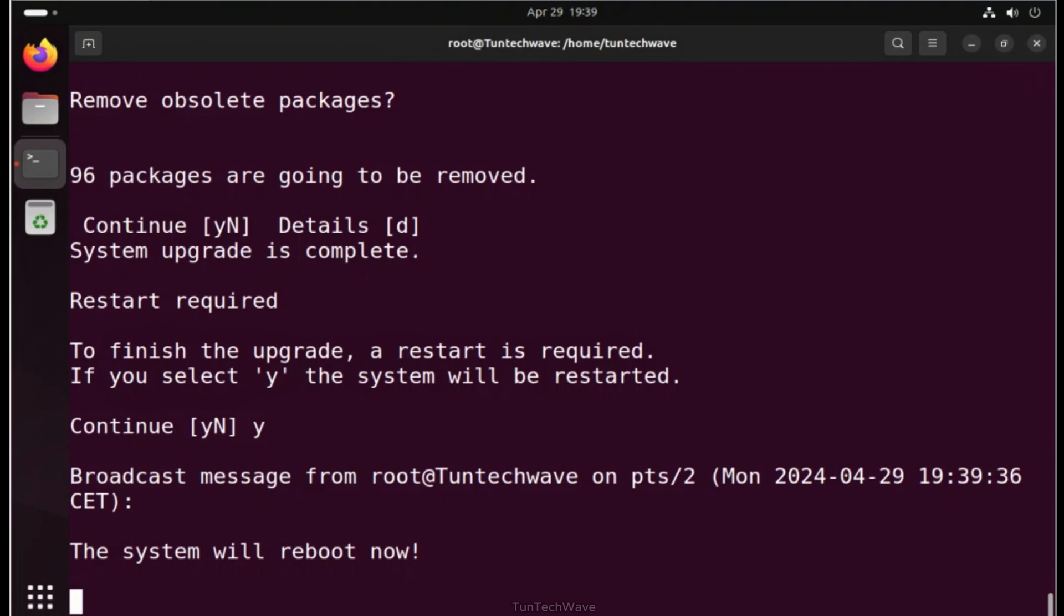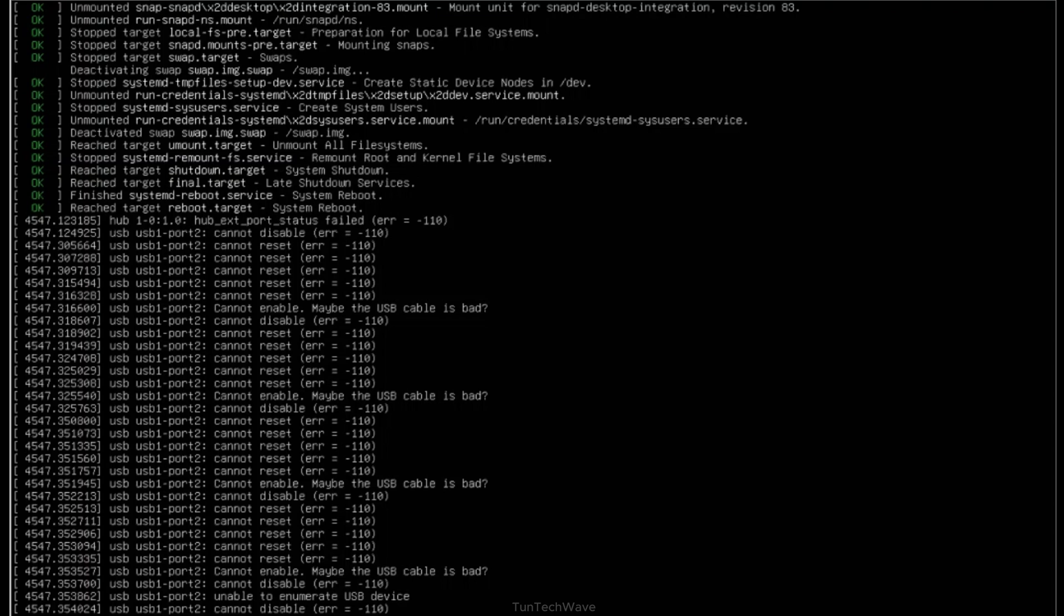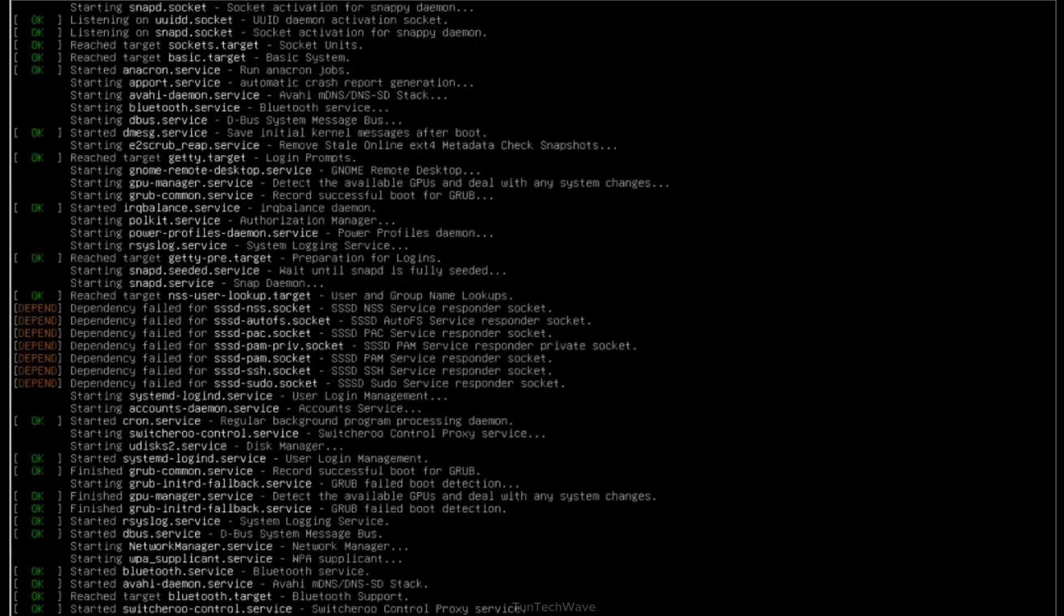And now, the system will reboot to apply the changes and start using the new version of Ubuntu.